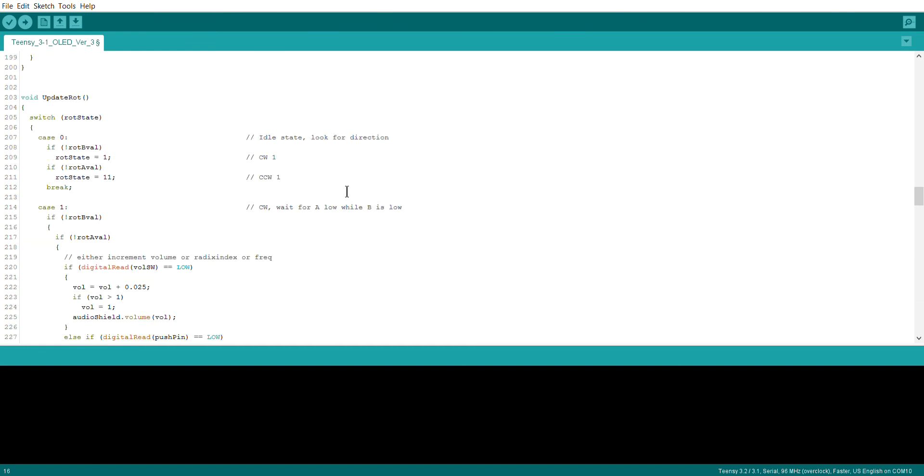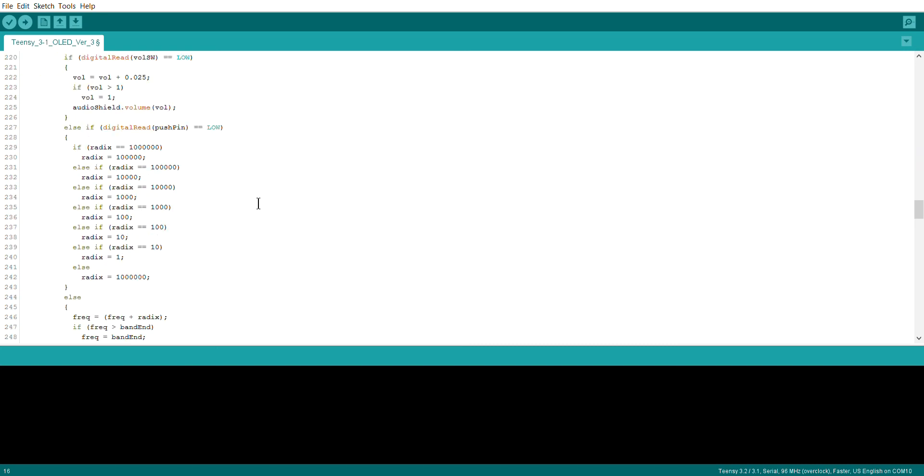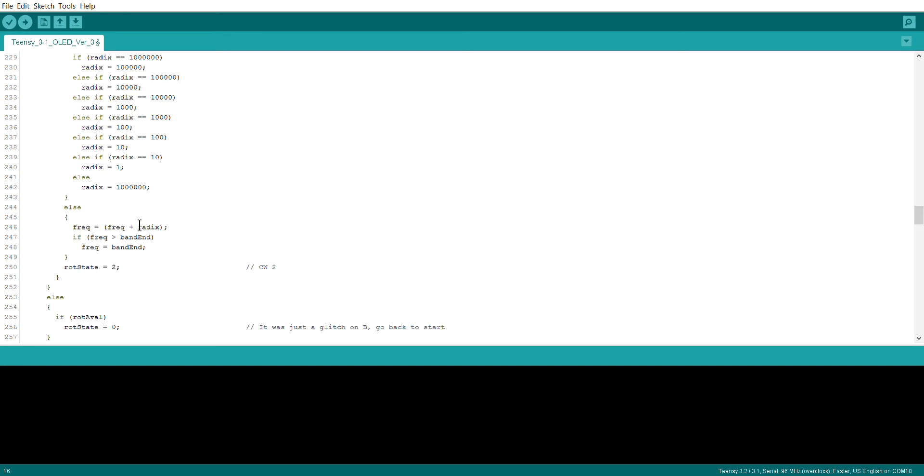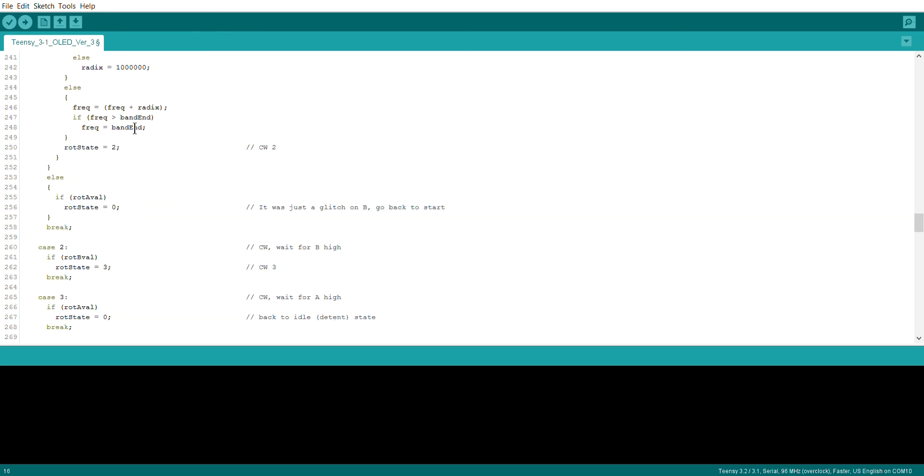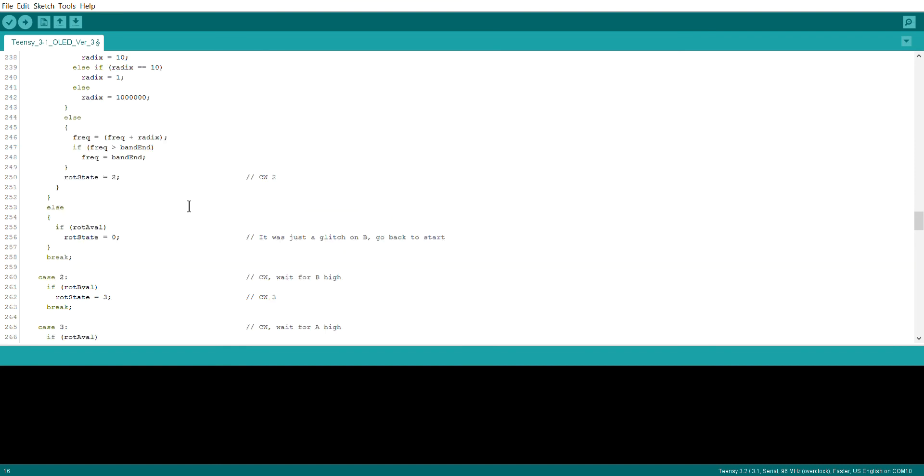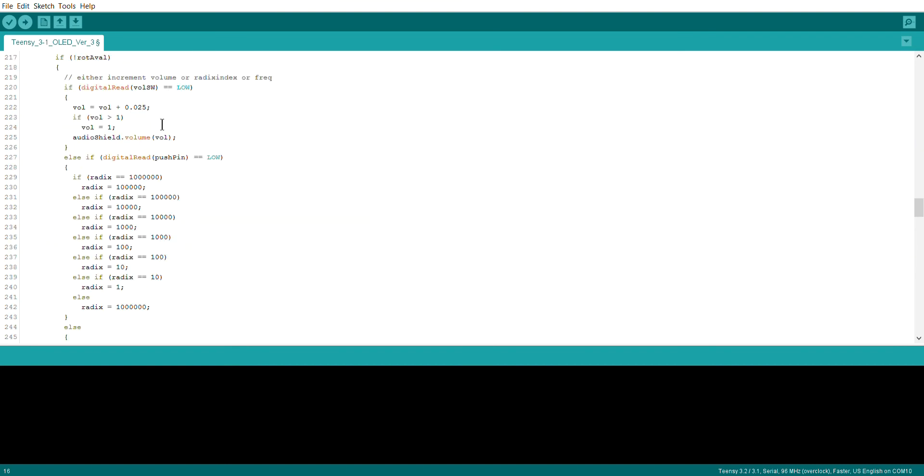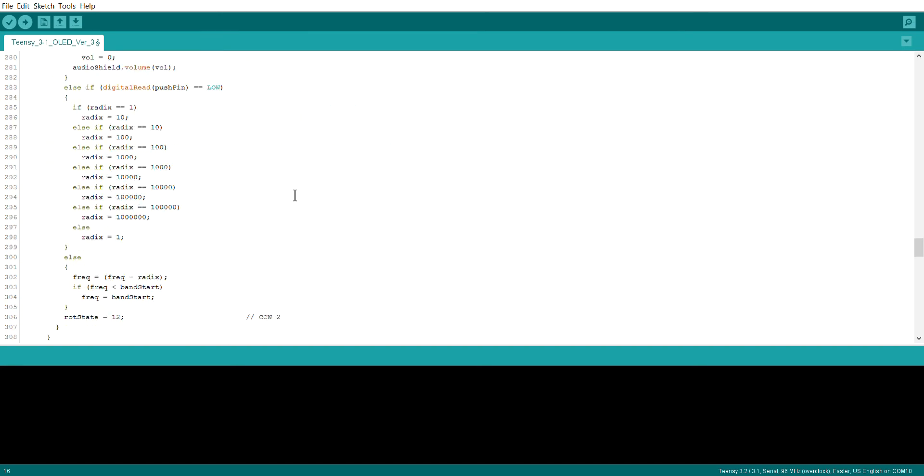Again, for interest sake, this is part of the code that looks at when the rotary encoder is being switched. And again, if the push pin is down that we talked about, then it changes the radix. If the push pin is not down, then it changes the frequency. So just a nice easy way of sort of inserting that in the code. And same with the volume. If the volume switch is down and you're rotating it, then we'll modify the volume. So nice and easy.